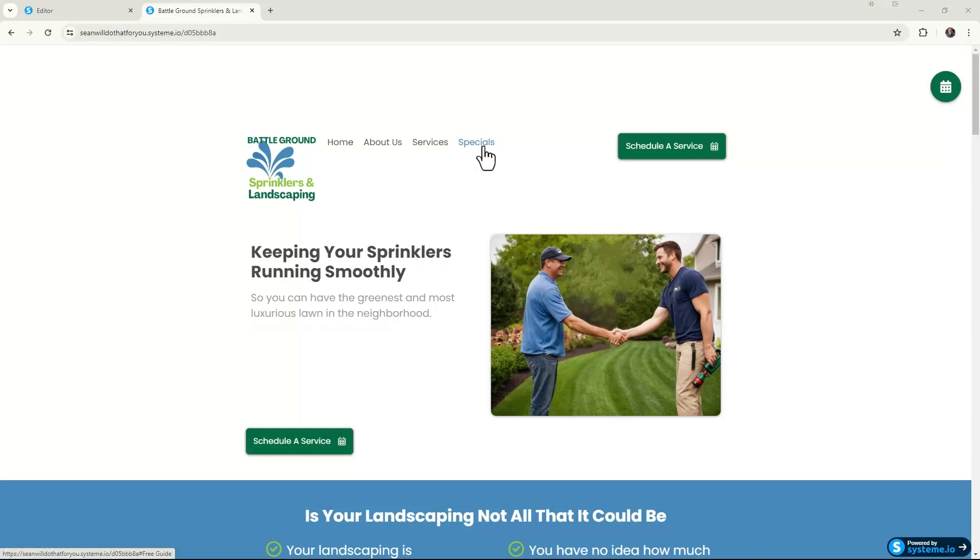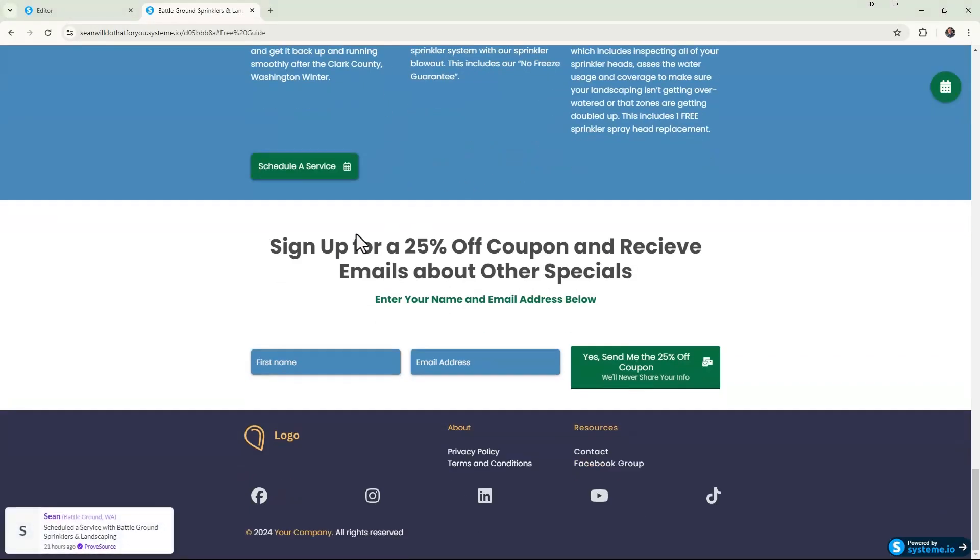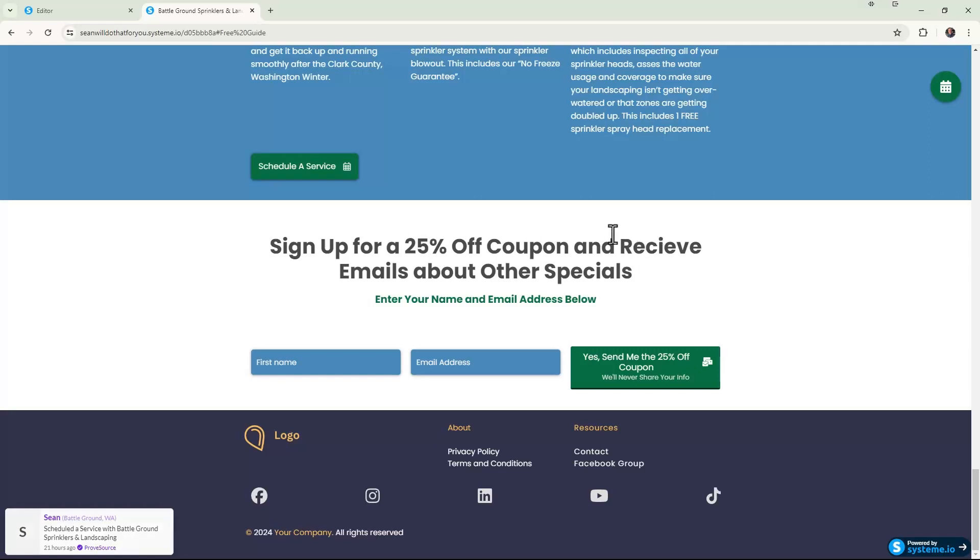...to almost the very bottom where I have the signup form that people can sign up and get a 25% off coupon. They can also be on the mailing list to receive other emails about specials, maybe some tips, etc. And so this is literally just a section that I've linked it to.